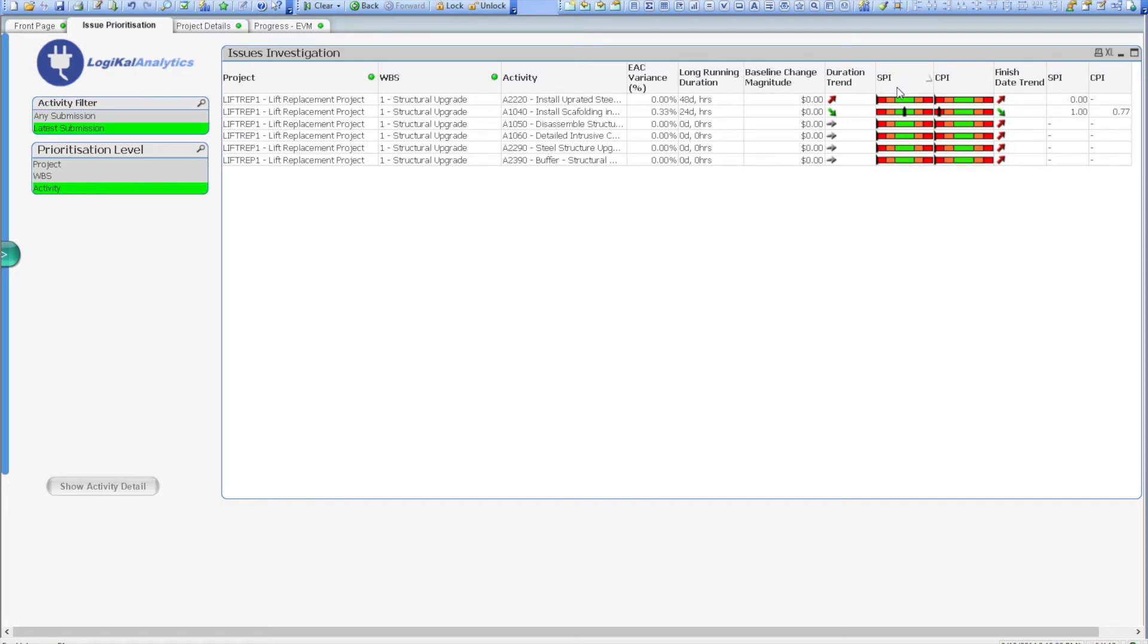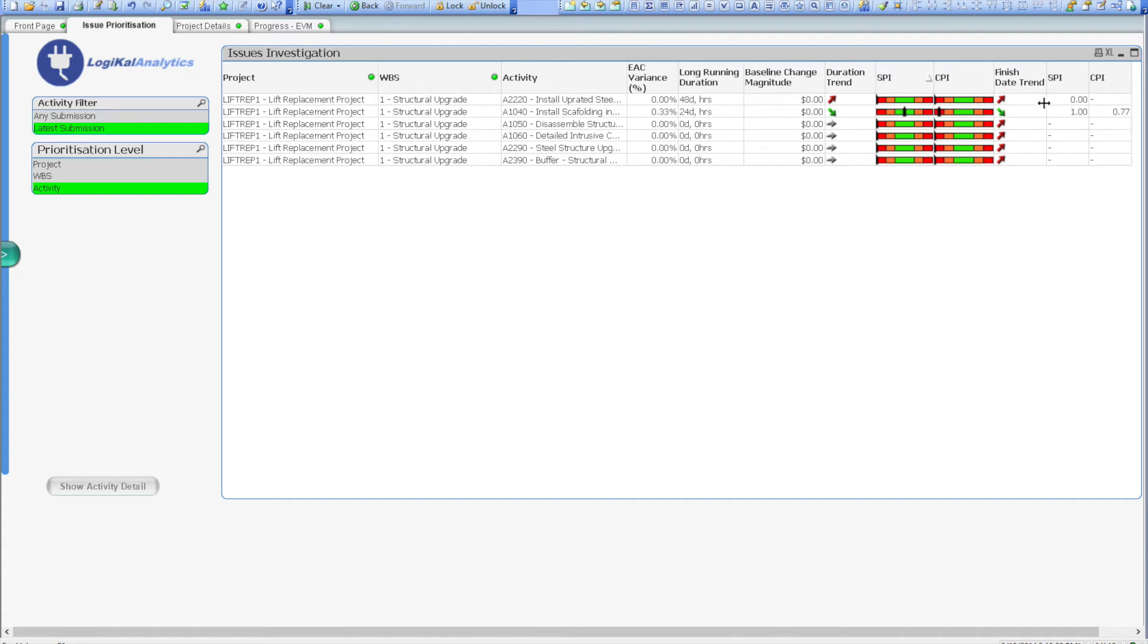This time we can see that there are in fact two activities that have SPI performance recorded against them. We can see the first activity in the list has been slipping in the duration trends column, and currently has an SPI of 0, so it hasn't started. The second activity has a recorded SPI of 1, suggesting that it has in fact finished, and we can also see that the completion date was brought back from the last submission.